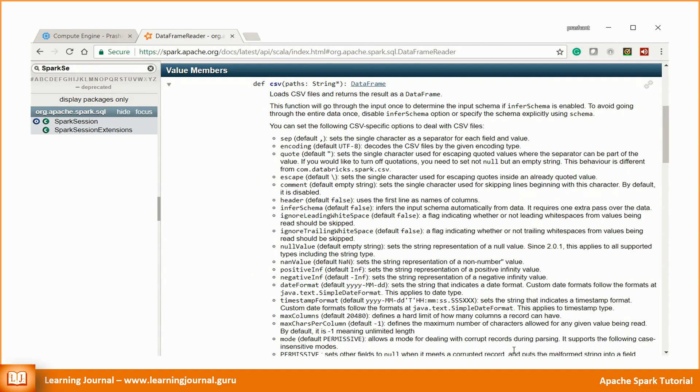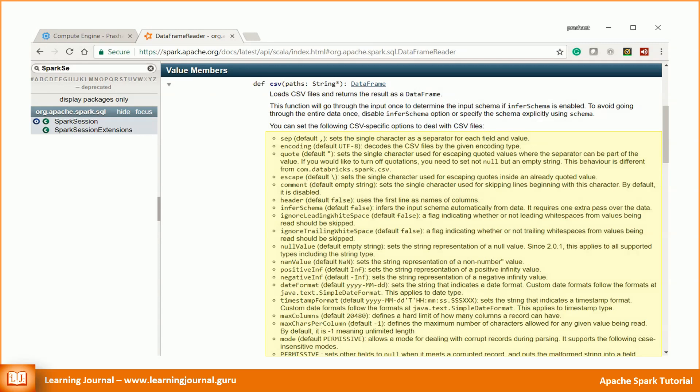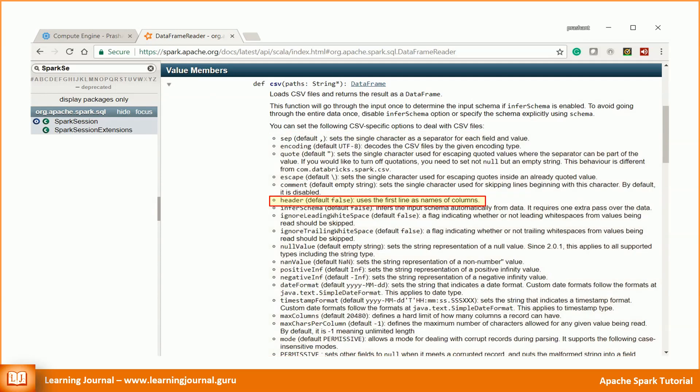A DataFrame reader offers many APIs. There is one specifically designed to read a CSV file. It takes a file path and returns a DataFrame. The CSV method could be the most convenient and straightforward method to load CSV files into a DataFrame. It also allows you to specify a lot of options.